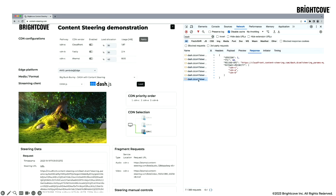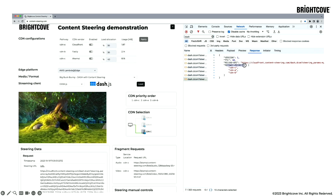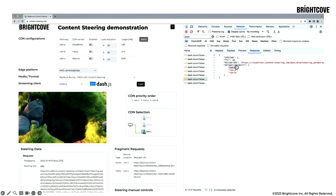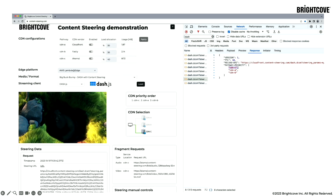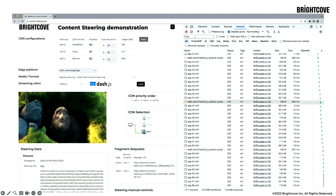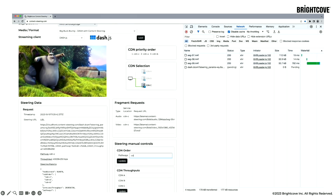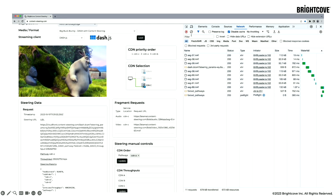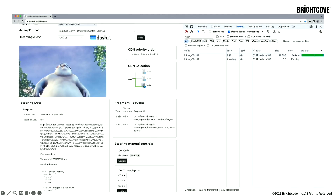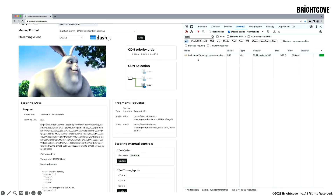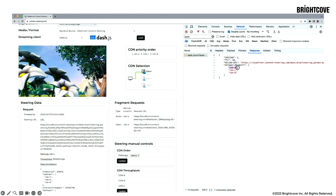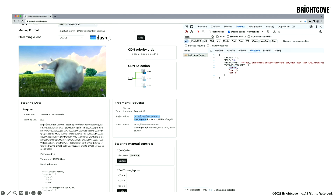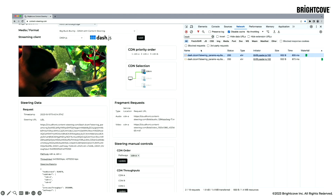We can see the responses from the steering server: it has a priority order and a reload URI used for the next request to the steering server. We can see it is currently using CDN C, and if we look at what the player is using, we confirm it's using CDN C. Using the manual forcing controls, if we want to switch to CDN A for any reason — failover, contract requirements, or otherwise — we can just force CDN A. The responses from the steering server then show CDN A as the one in use, and we can verify that fragments are being fetched from CDN A, which is CloudFront in this case.